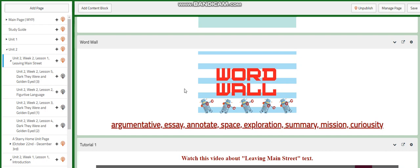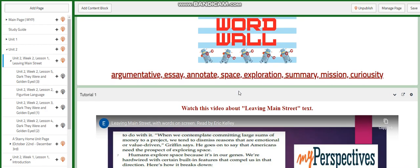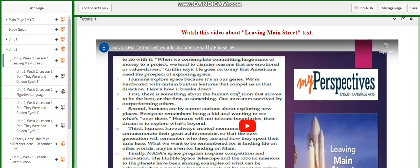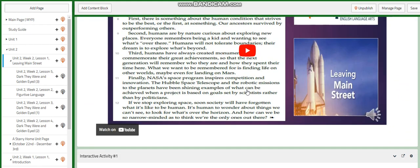So our word wall is going to include argumentative, essay, annotate, space exploration, summary, mission, and curiosity. We're going to watch a video together about Leaving Main Street.